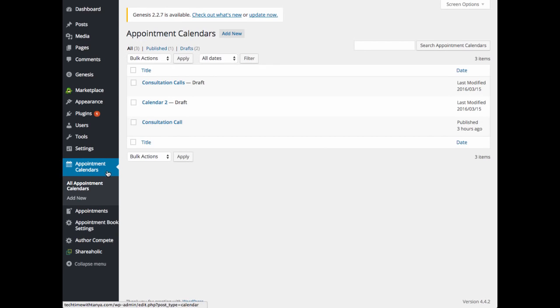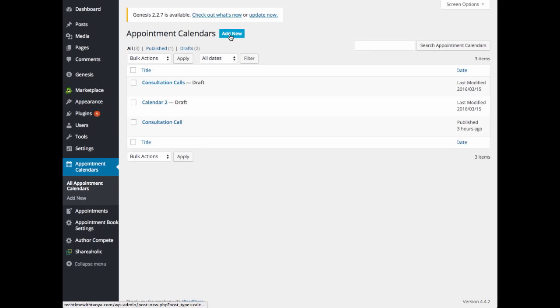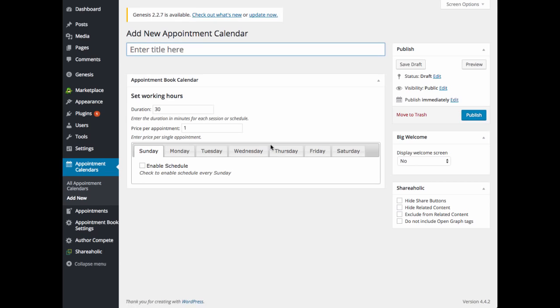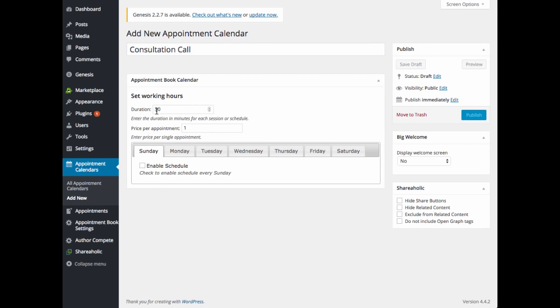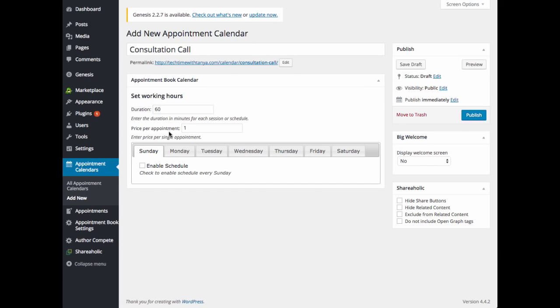The next thing I'm going to cover is appointment calendars. So you can click on that over on the left hand side. And you can create unlimited calendars. I'm going to go ahead and click add new. You can enter a title for your calendar. Under set working hours, your duration is going to be the duration in minutes for your session or appointment. So say you want them to be 60 minutes long, you can add that.